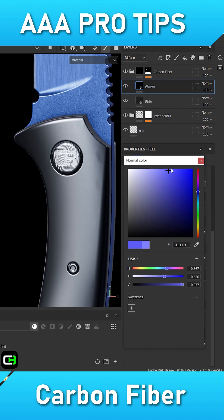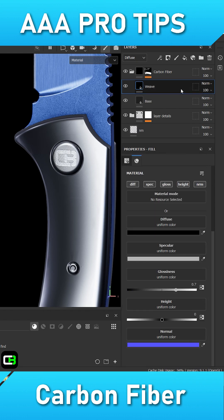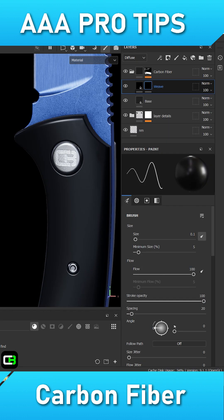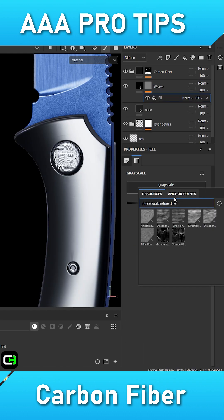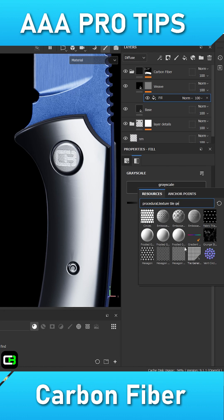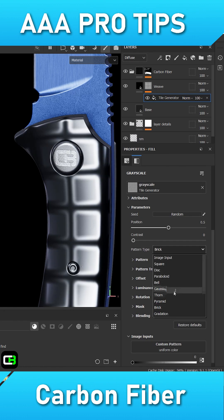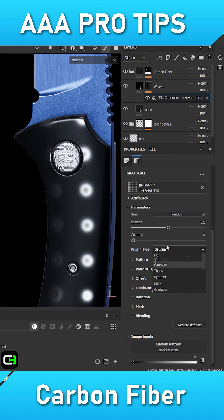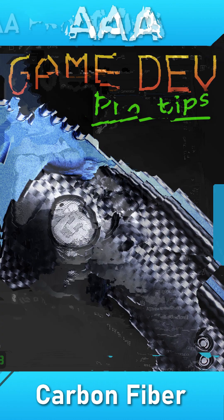Add a mask to the second filler and inside that mask add a tile generator. Set the pattern type inside the tile generator to gradation. Also under the mask category inside of the tile generator, enable checker mask.